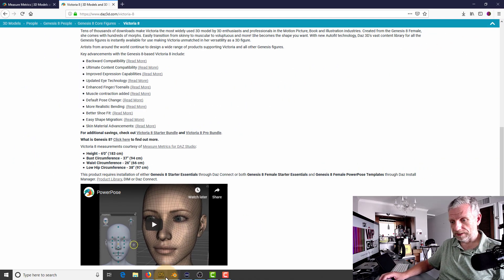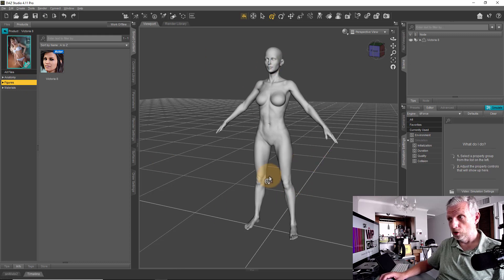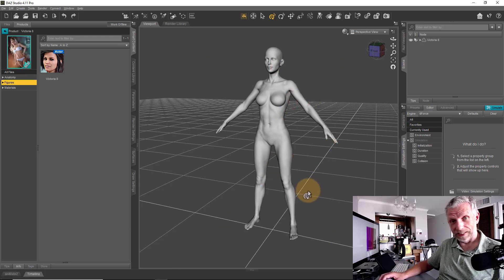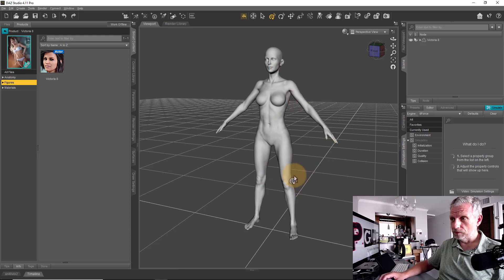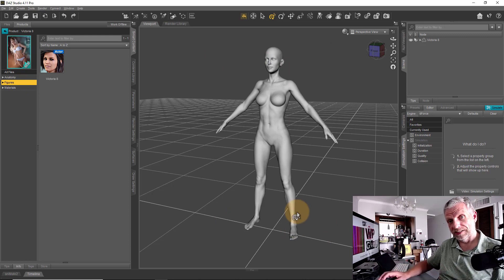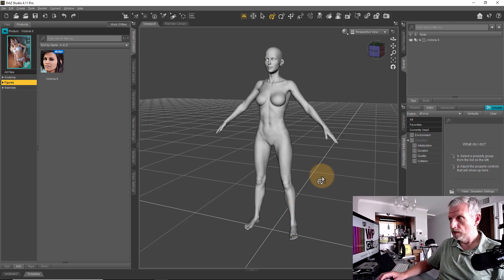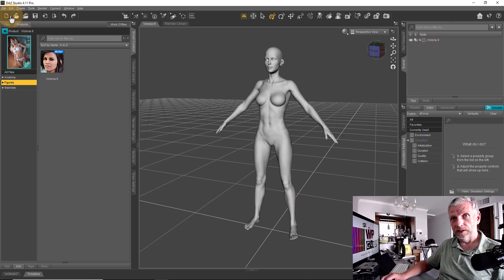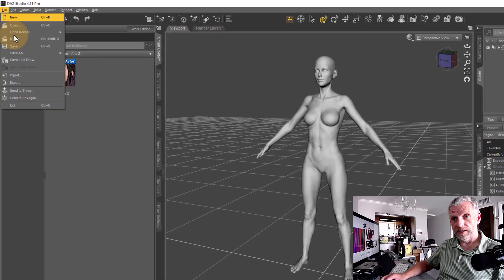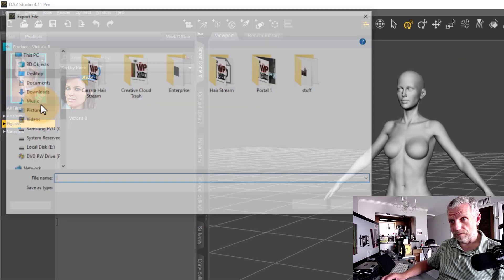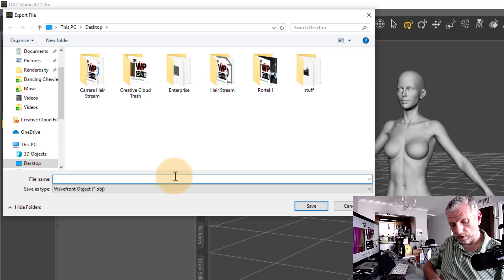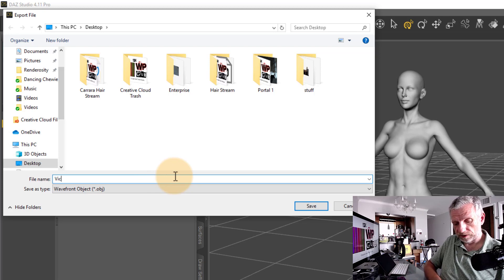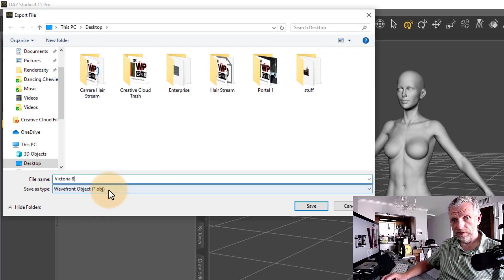Let's have a look in DAZ Studio where I've already loaded Victoria 8 in, and the first step that we're going to do from here is we need to export that object. We can do that by heading over to File Export. Maybe we call our object Victoria 8.